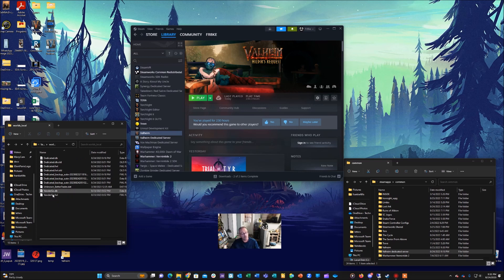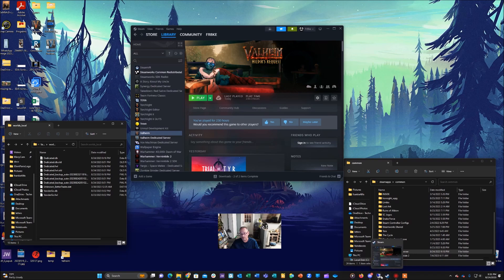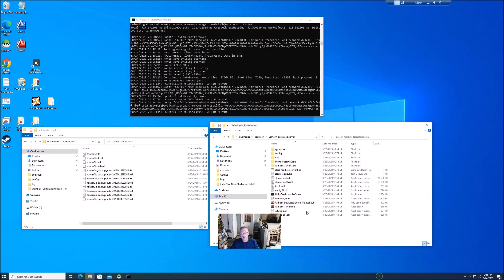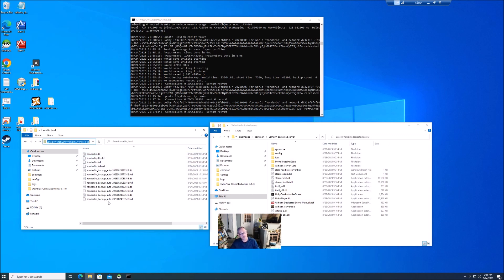You're going to grab both of those files and you're going to copy those to your Steam server. So you would copy those and then go over to your Steam server. We'll do that here and in the same location, you notice here I have the same location: users, server, app data, and then I've gone into that LocalLow and Iron Gate, you know the same folder, and you'll put those in your worlds folder, your worlds_local folder.